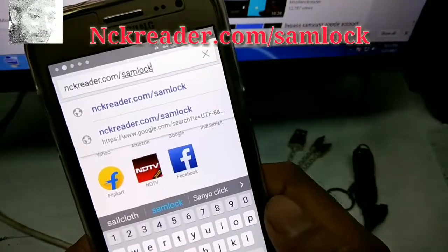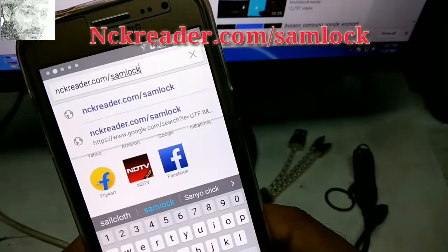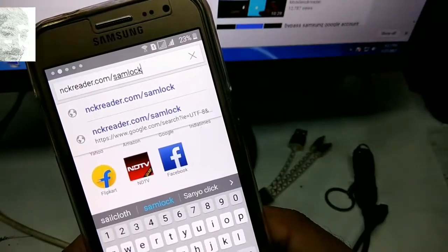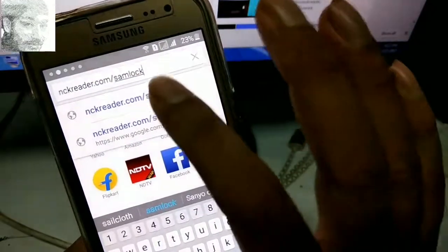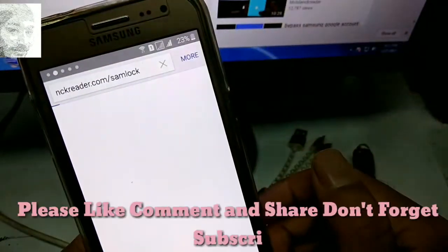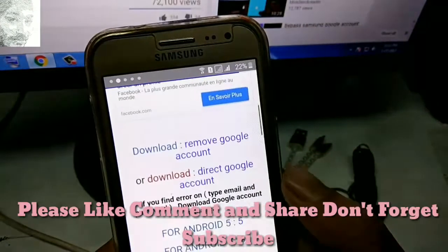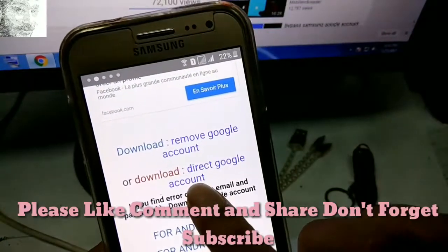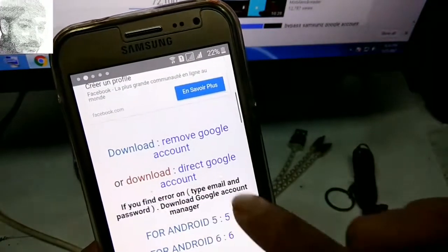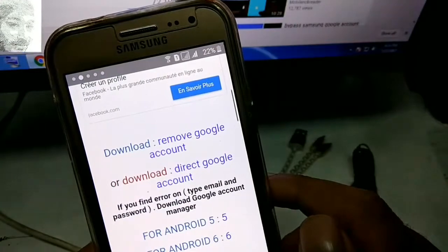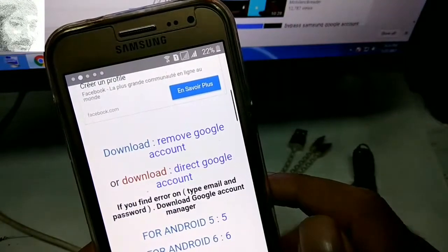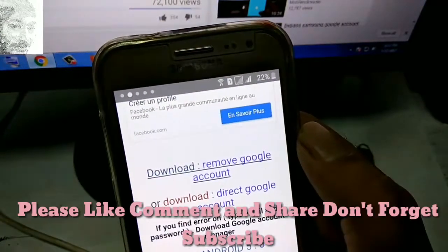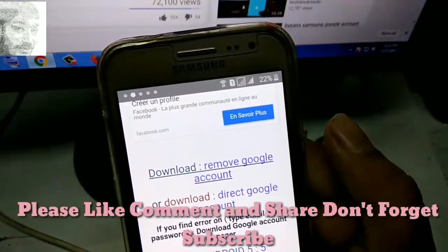Type the address: nckreader.com/samlock and search. On the search results page, if you find an error when typing the email and password, download Google Account Manager.